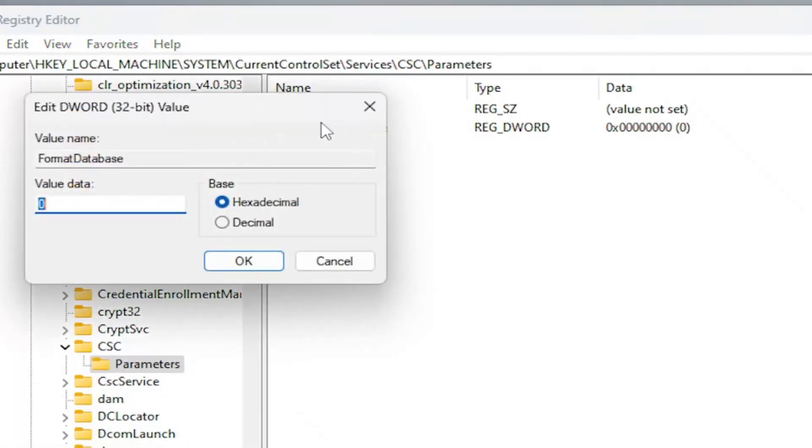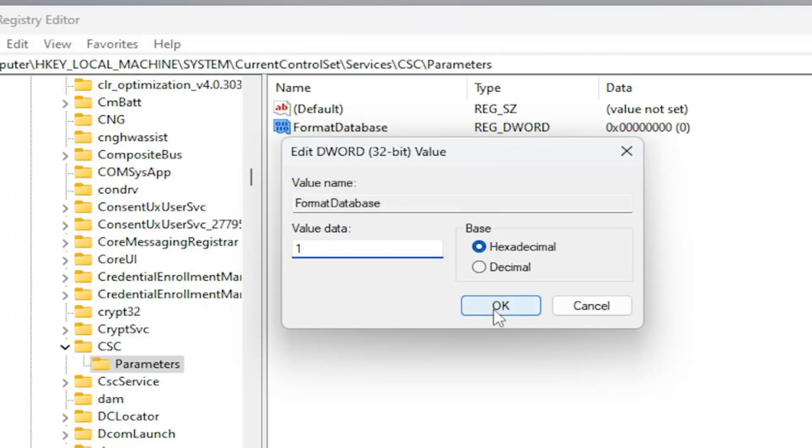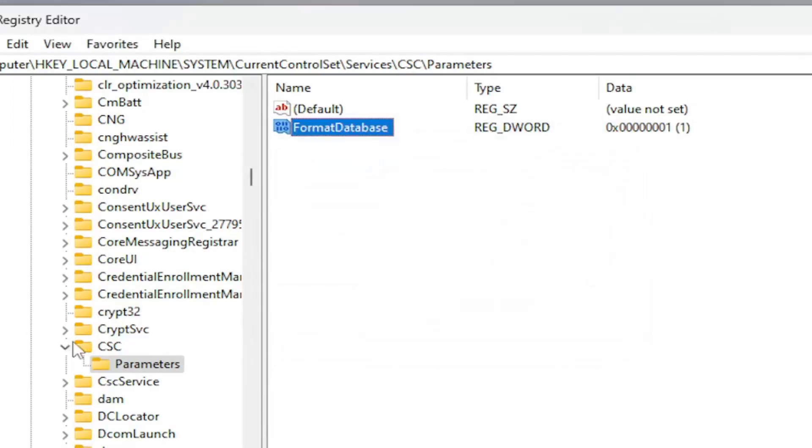And then double-click on this value. Set the value data to the numerical value of 1. So just type in the number 1 here. Base should be hexadecimal. And then select OK.